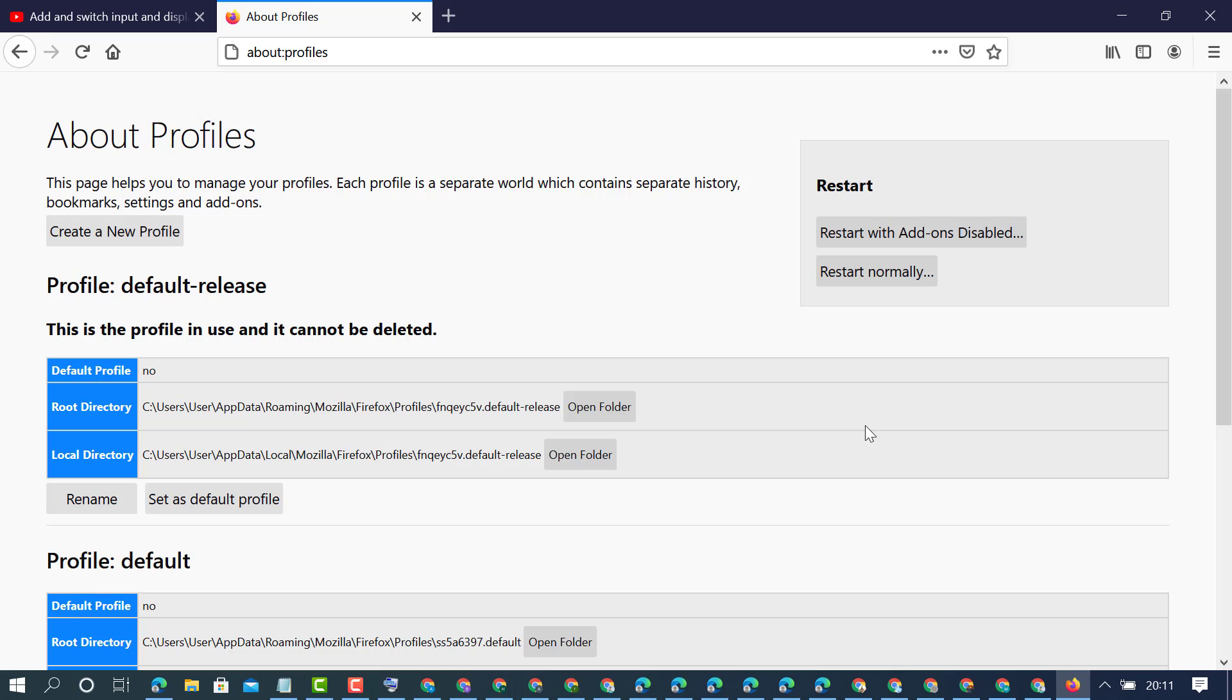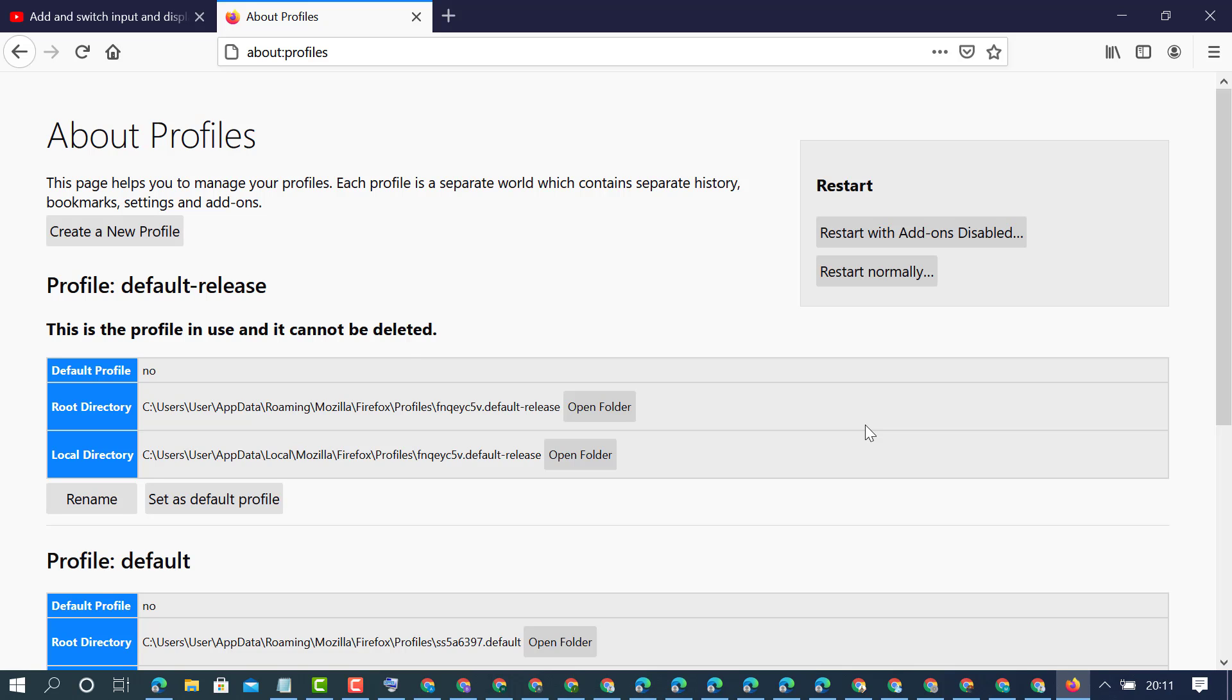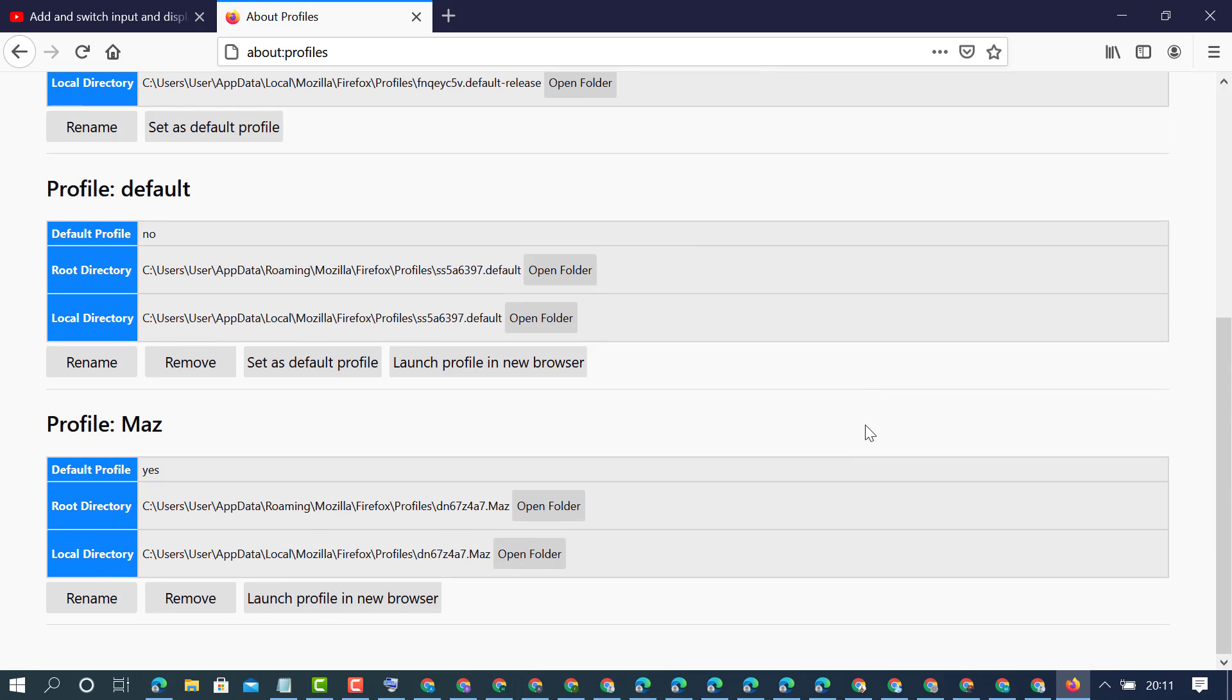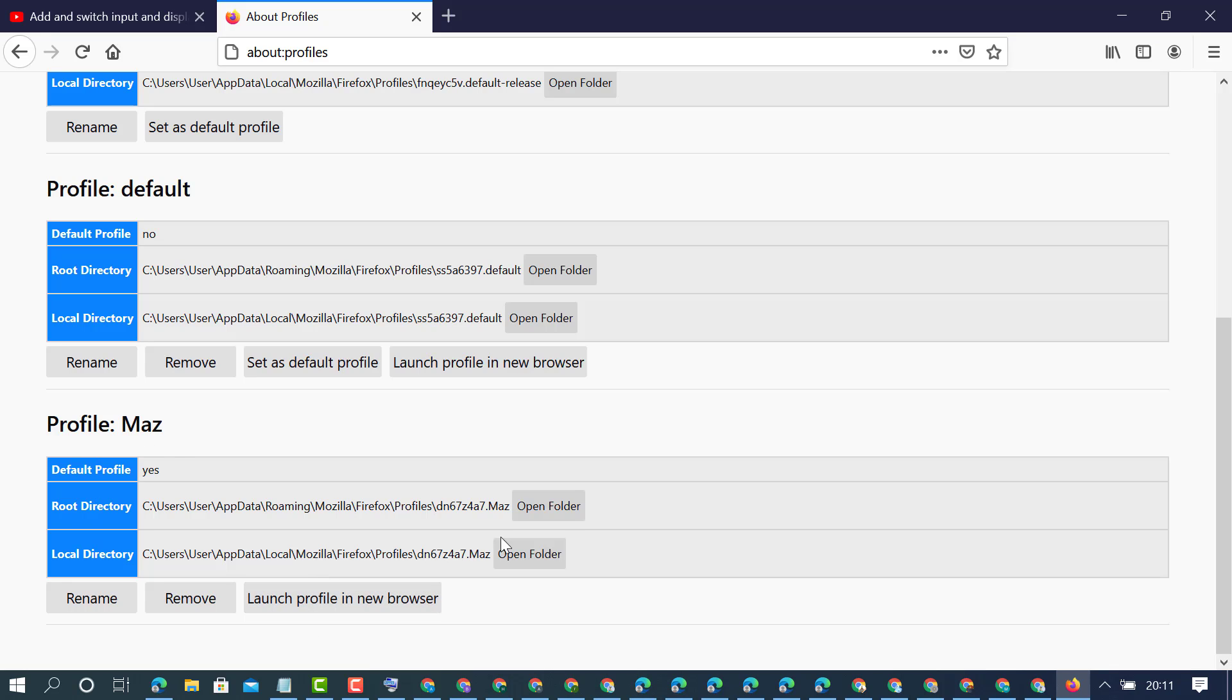Now if you want to access that profile, scroll down and you will find a list of profiles which you created before, like the default profile and this new profile which we just created. To launch that profile, click on launch profile in new browser.